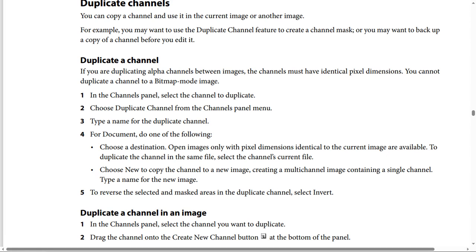Step three: type a name for the duplicate channel. Step four: for Document, do one of the following. Choose a destination — only open images with pixel dimensions identical to the current image are available. To duplicate the channel in the same file, select the current file. Choose New to copy the channel to a new image.